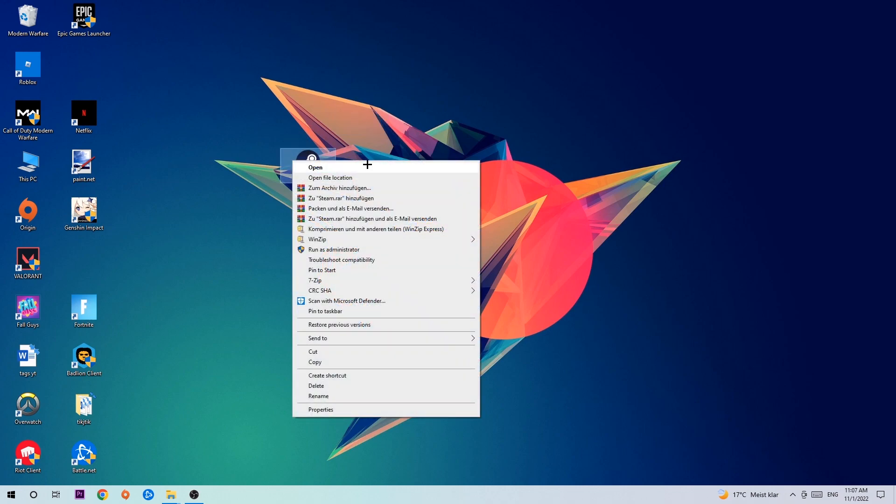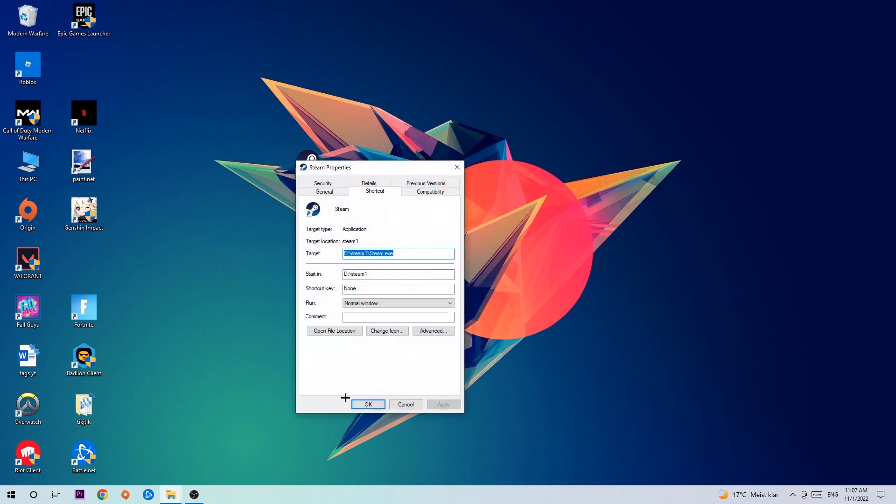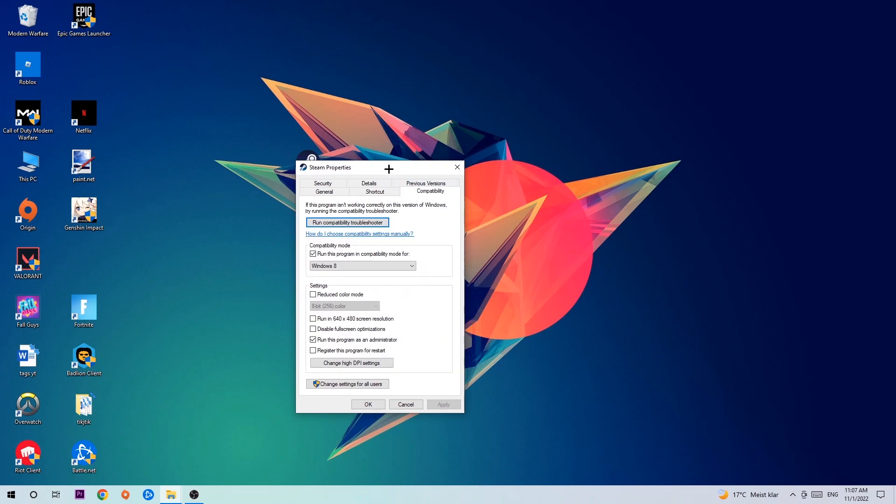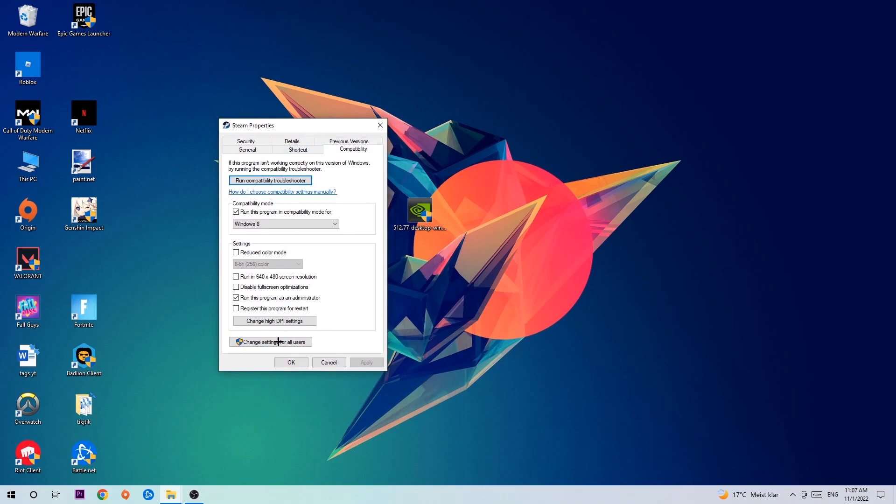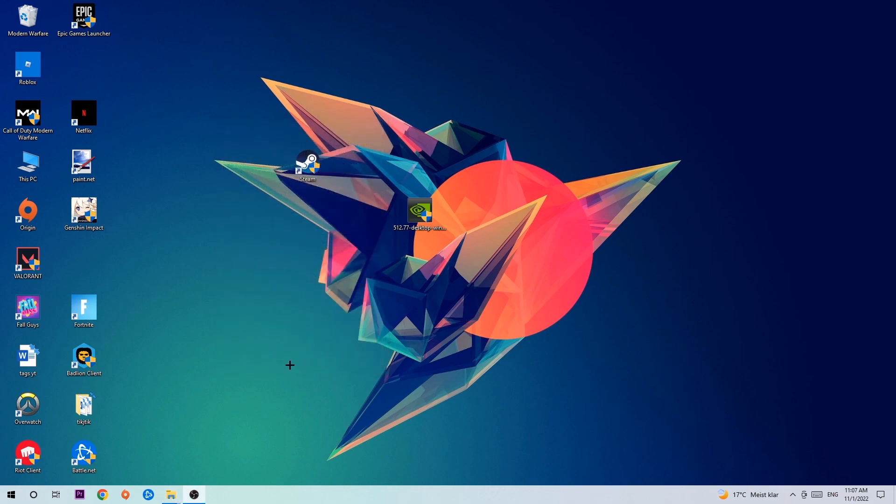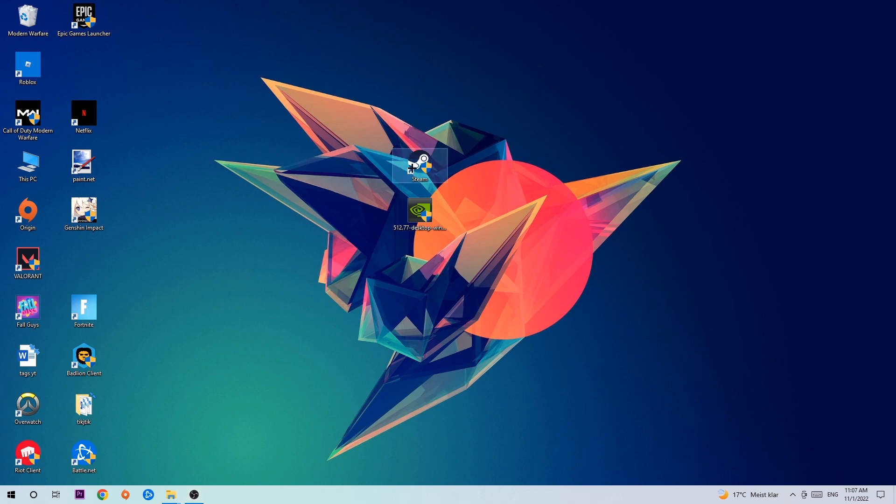Click onto Compatibility and simply copy my settings. Enable Run this program in compatibility mode for Windows 8, disable fullscreen optimizations, and enable Run this program as an administrator. Hit Apply and OK. I would recommend to restart your PC afterwards. Once it's restarted, you should see the little administrator symbol in your shortcut. Launch the game over the launcher and this will probably fix your issue.